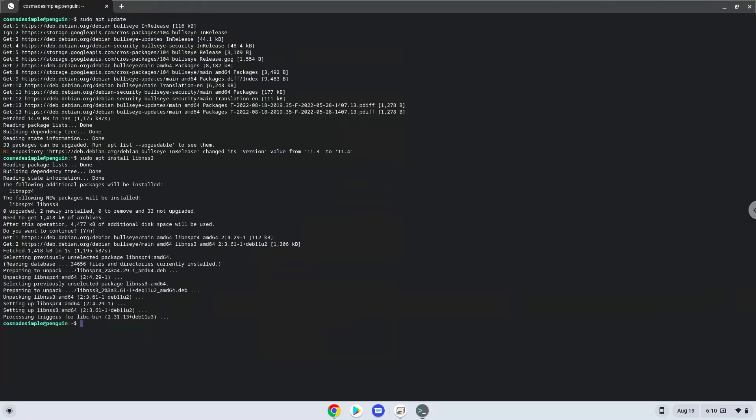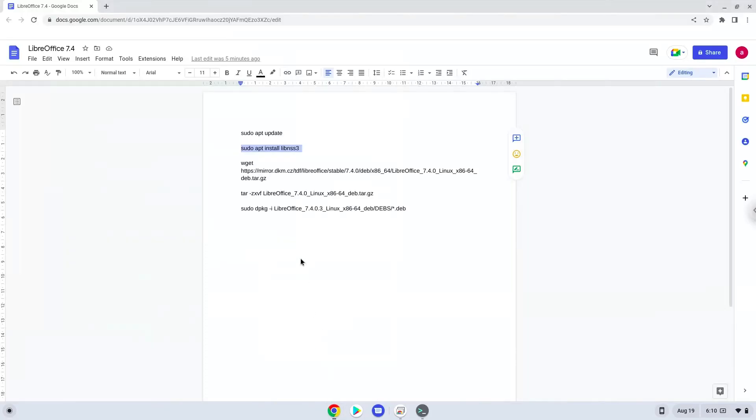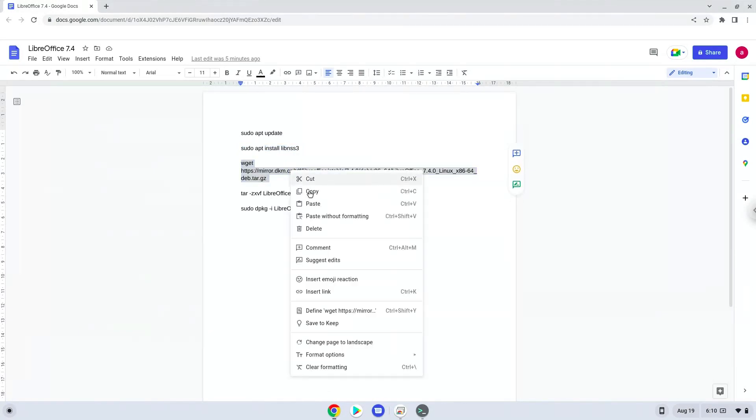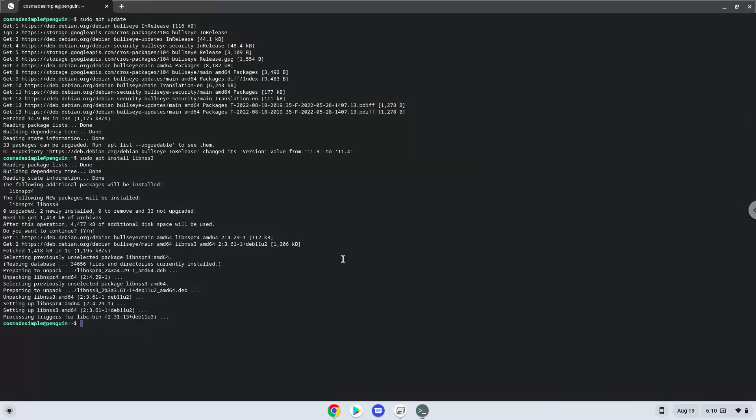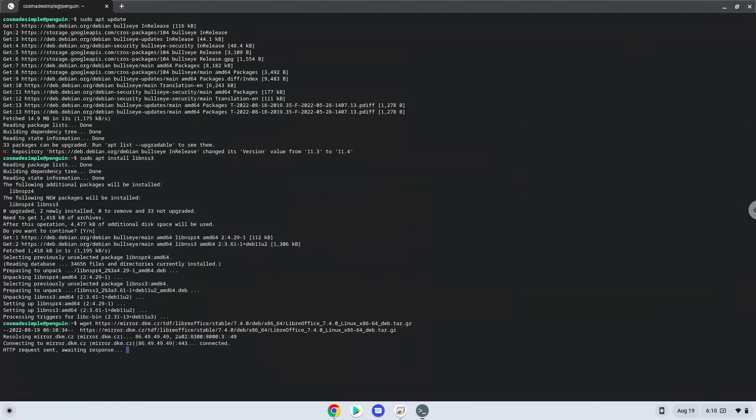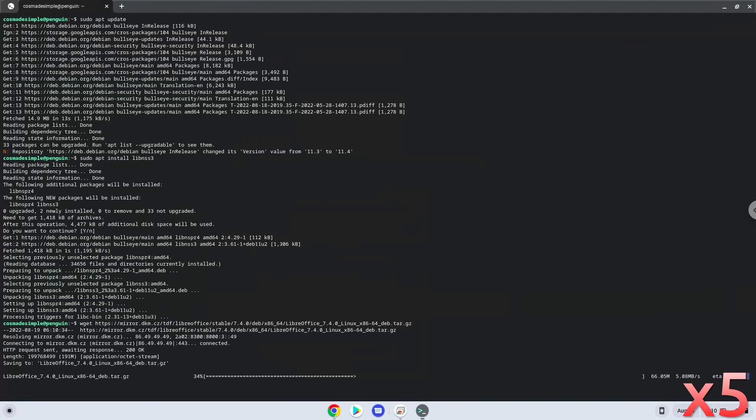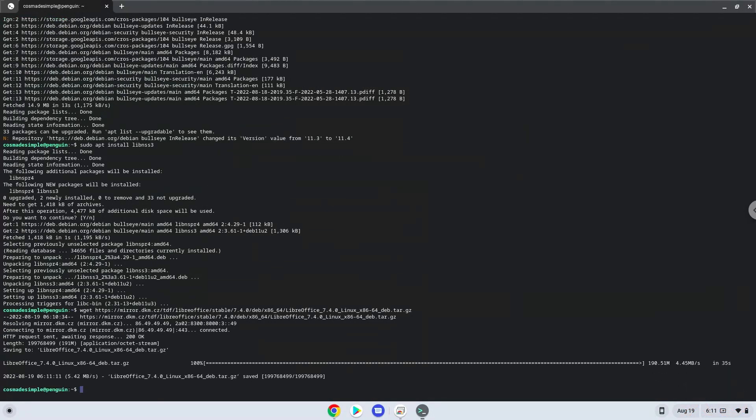This command will download LibreOffice. Now we will extract the installation package.